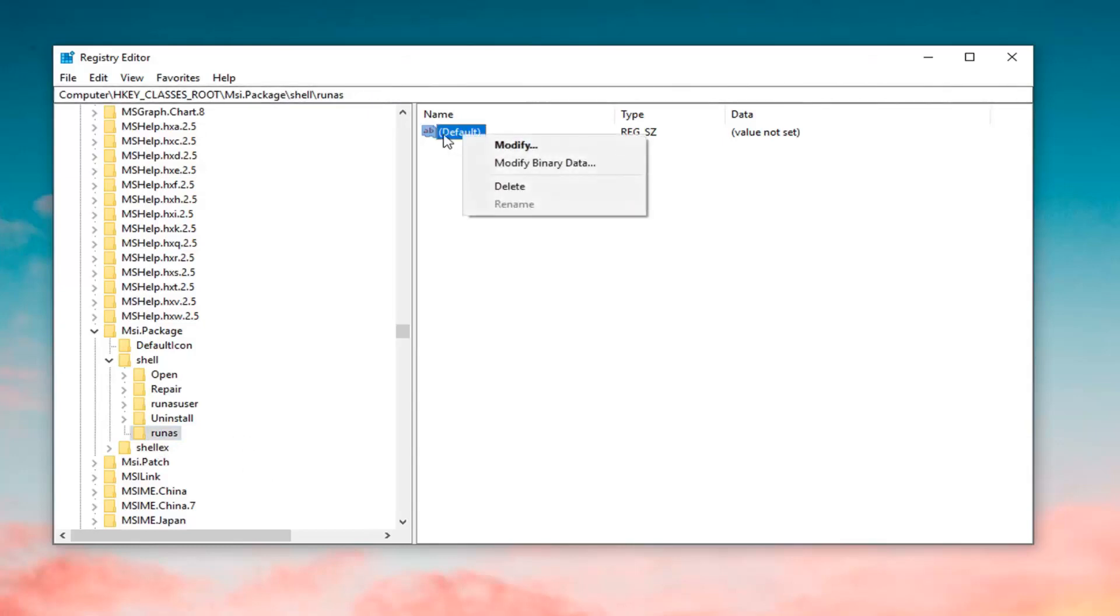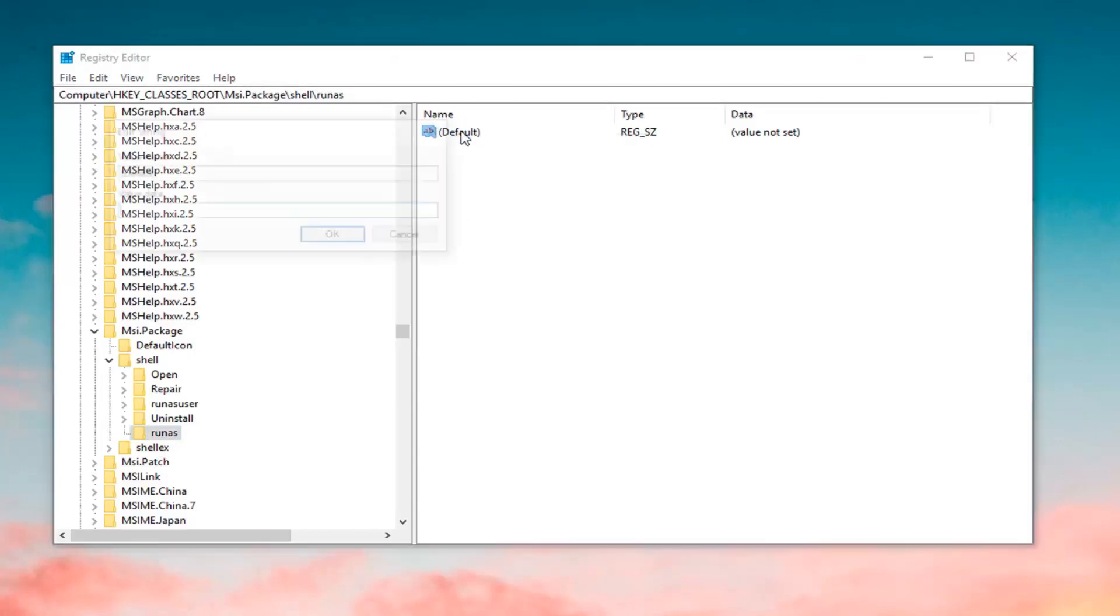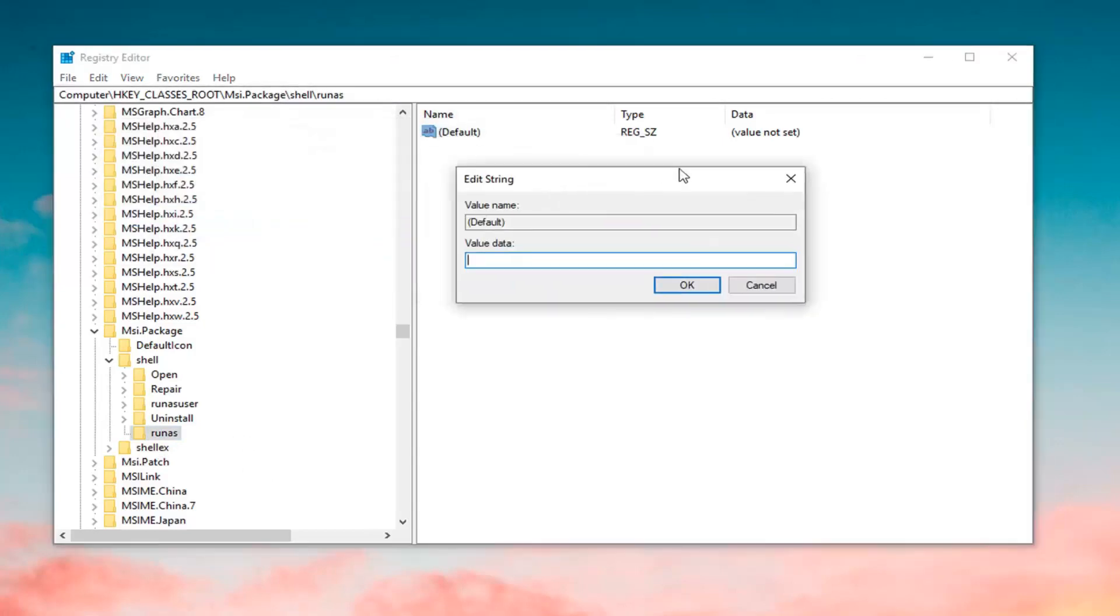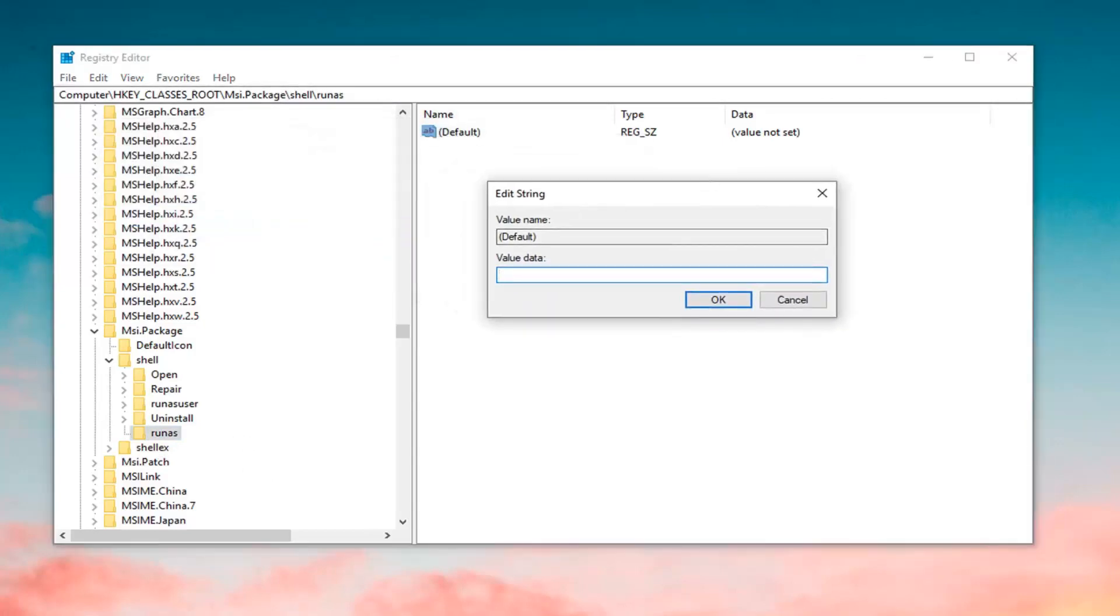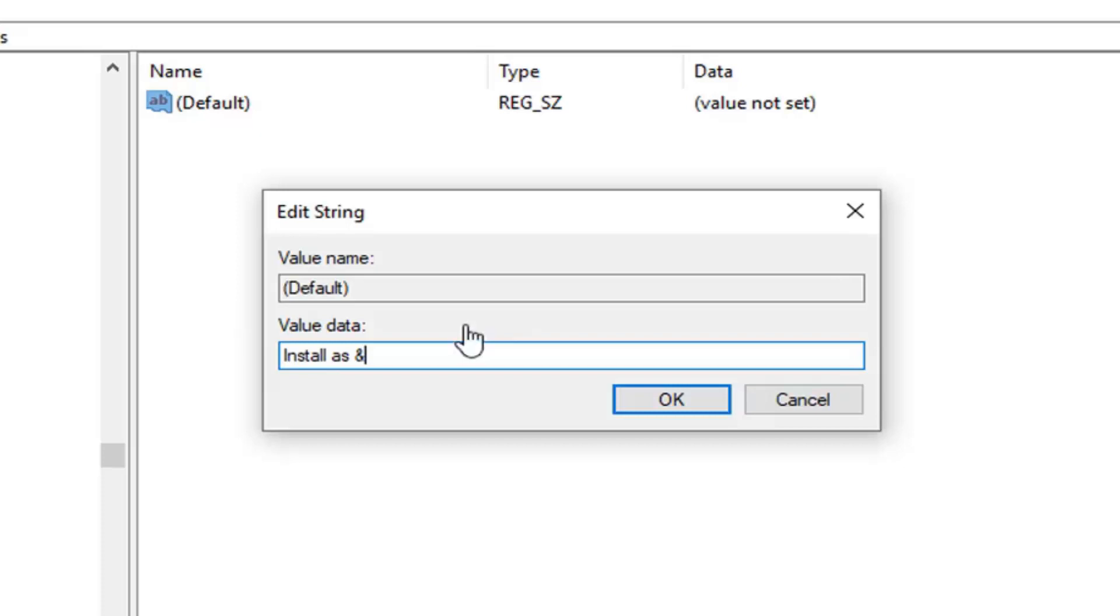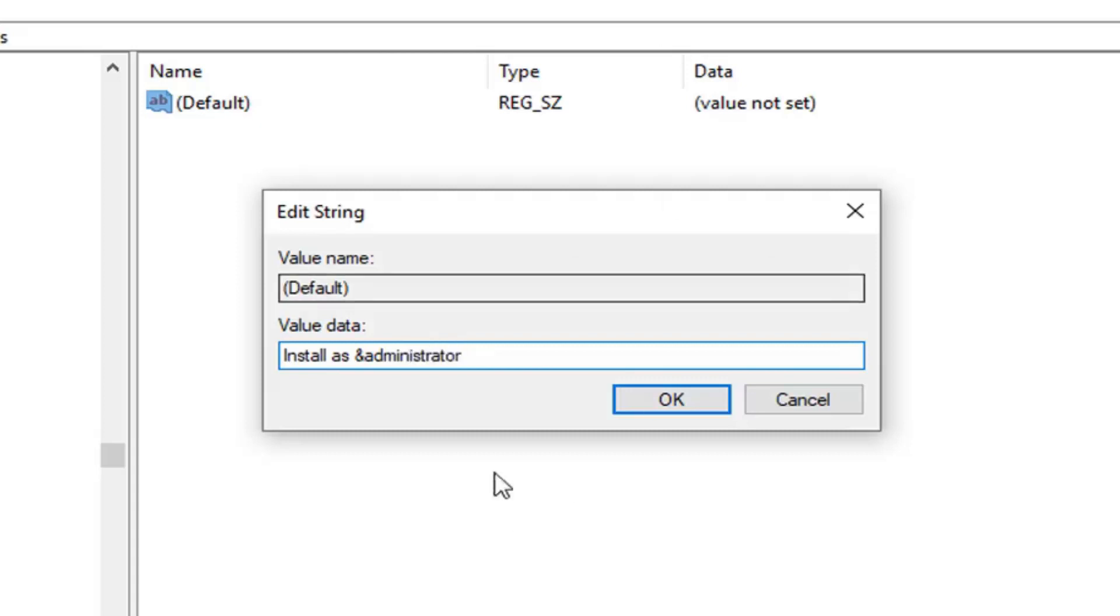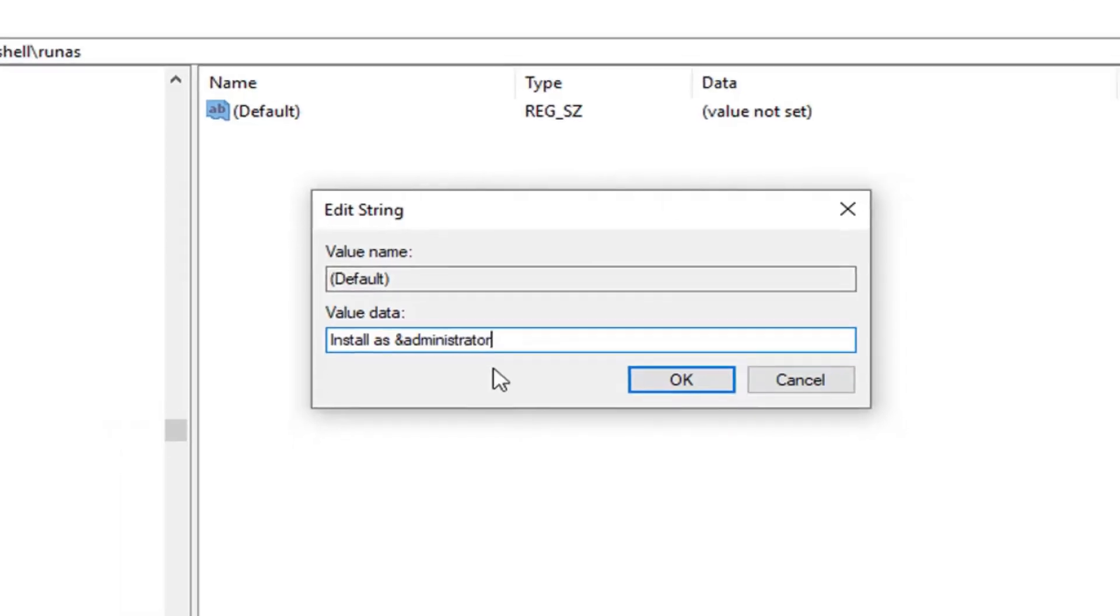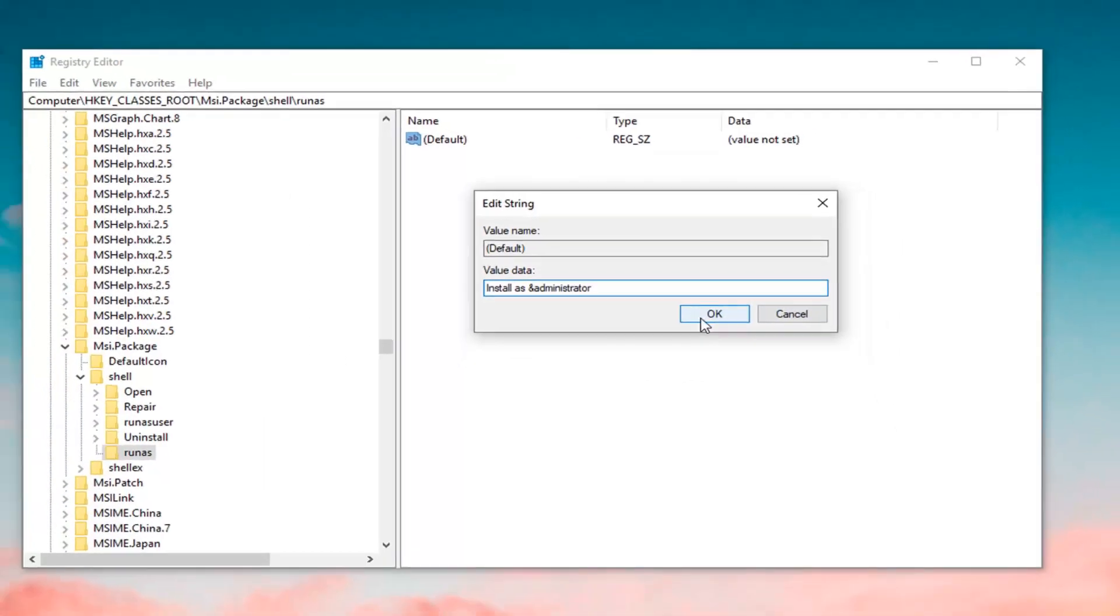Now, you want to double click on the key that's currently in here. Underneath value data, you want to call it something very specific here. You want to type in Install as. You want to do the ampersand sign, that sign that's right above the 7 key on your keyboard. Officially, it's called the ampersand sign. It's a logogram and it's Latin for and. You want to just make sure you have it exactly as it appears on my screen. And then, without doing any spaces, you want to type in administrator, exactly as it appears on my screen. Left click on OK.